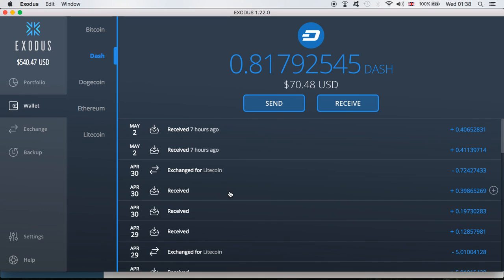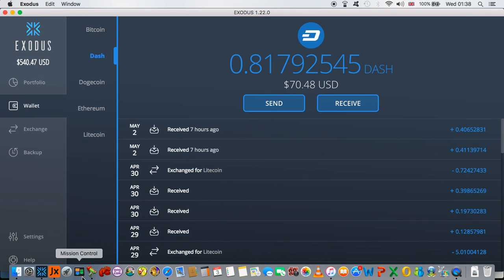However, I also wanted the option to have the wallet on my iPhone. So I'm going to show you the Jax wallet on my desktop as well. What you're going to see on the desktop is the same Jax wallet I have on my phone. And you will see in a moment that I have merged both Exodus and Jax wallet as one.